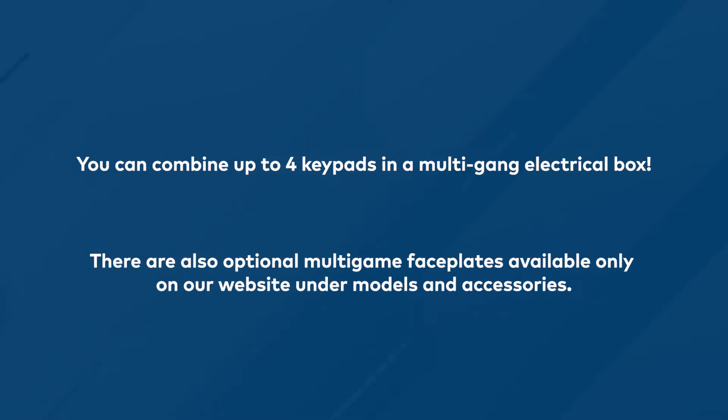Only Horizon faceplates can be used on a Horizon Keypad. We also offer plugs and keystones as needed for your home's look. We will be working with the single gang configuration for this video.